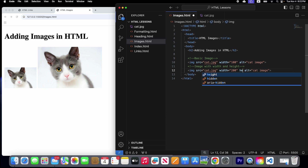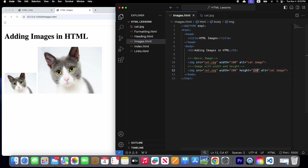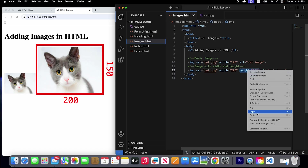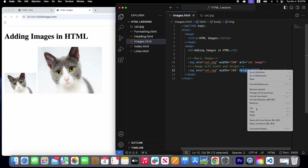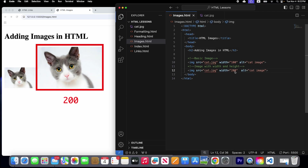Now this image has a 200 pixel width. Let's add a height attribute equal to 150 and save it. Now our image has a width of 200 and height of 150. If we remove the height attribute and just set a width of 200, the height will adjust itself automatically.